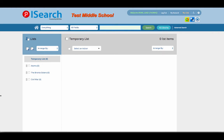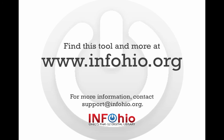Using the My List feature in iSearch is a great way to keep all of your resources in one easy-to-find and easy-to-use place. Thank you for learning about Infohio's iSearch, the starting place for all types of research.